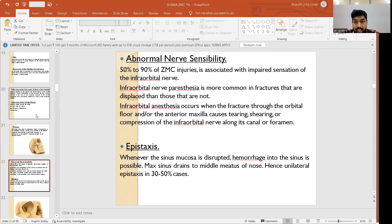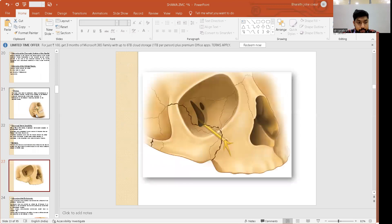Epistaxis occurs when the sinus mucosa is disrupted, causing hemorrhage into the sinus. The maxillary sinus drains to the middle meatus of the nose, so epistaxis is expected and can be unilateral or bilateral depending on the extent of fracture. Unilateral epistaxis is noted in 30 to 50 percent of cases. The infraorbital nerve injury mechanism was illustrated. The remaining topics will be discussed in upcoming classes.